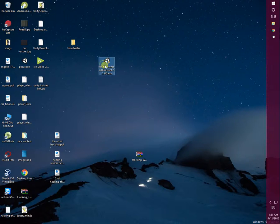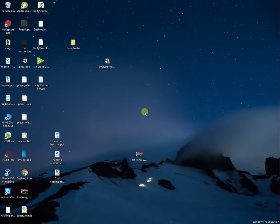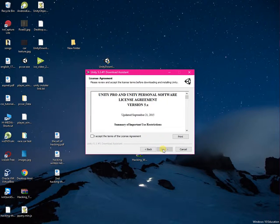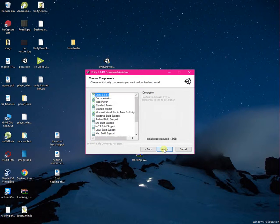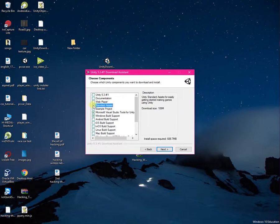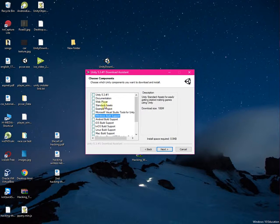Here is the Download Assistant. Double-click it to open the small program, click Next, click to accept the license agreement, and click Next again. Here you have to deselect everything else and select only the ones you are interested in.